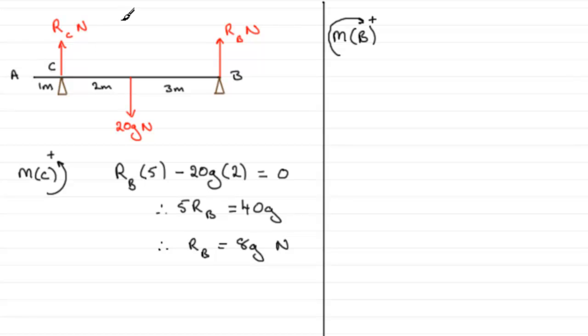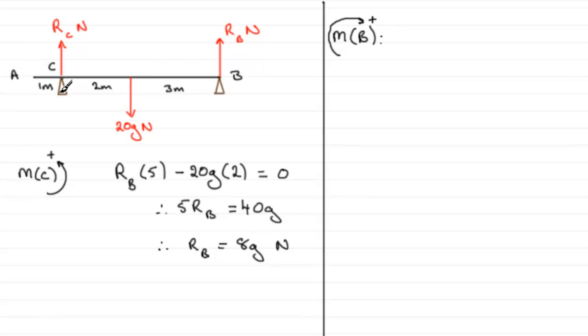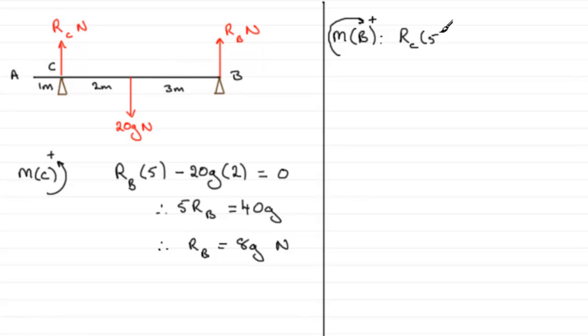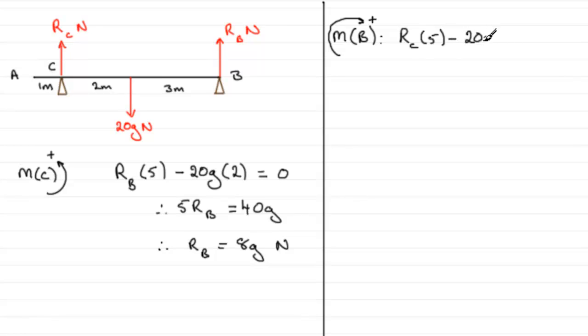I'll have clockwise as the positive sense here, because RC turning about B acts in the positive sense. We've got RC wants to turn about B in a clockwise sense, so the force RC multiplied by the distance to B, which is 5 meters, so RC times 5. Then the 20G about B wants to turn anti-clockwise, so that's minus 20G multiplied by 3 meters.